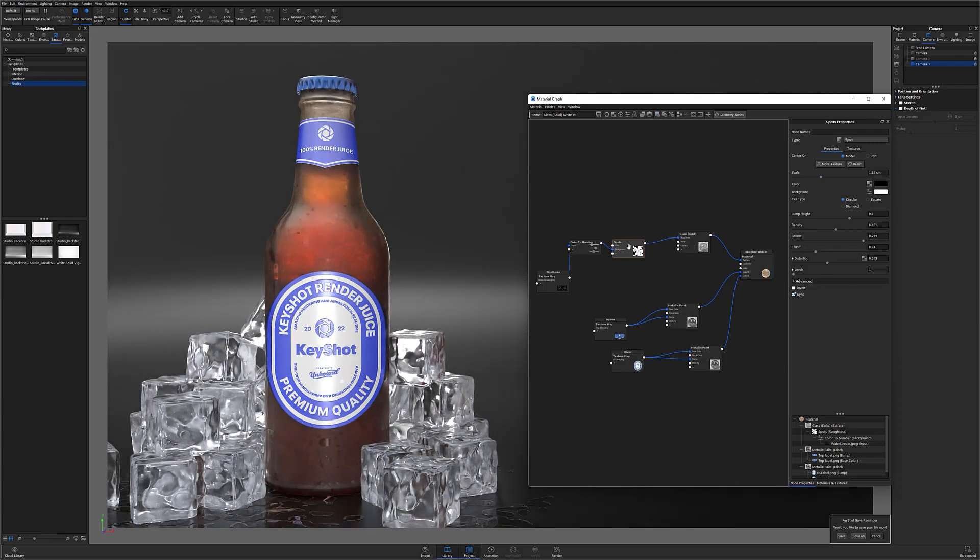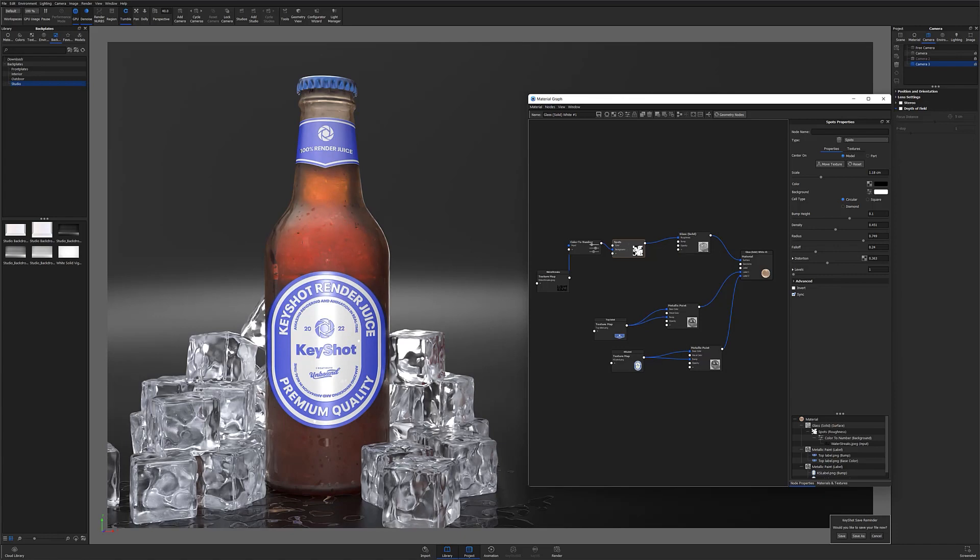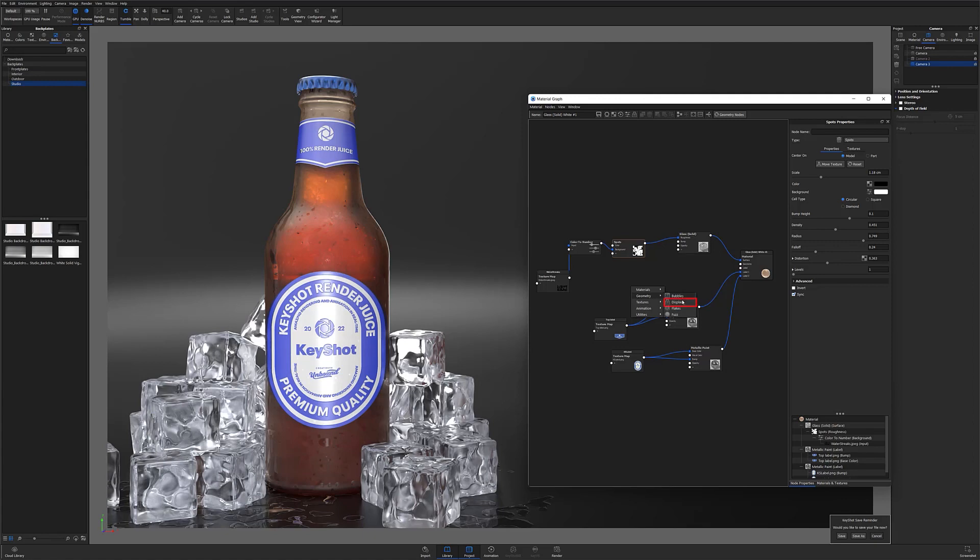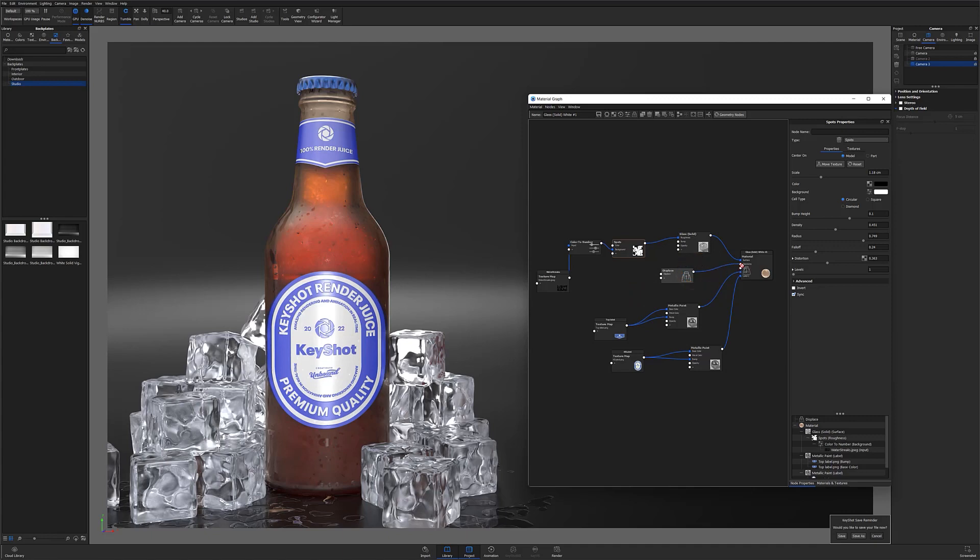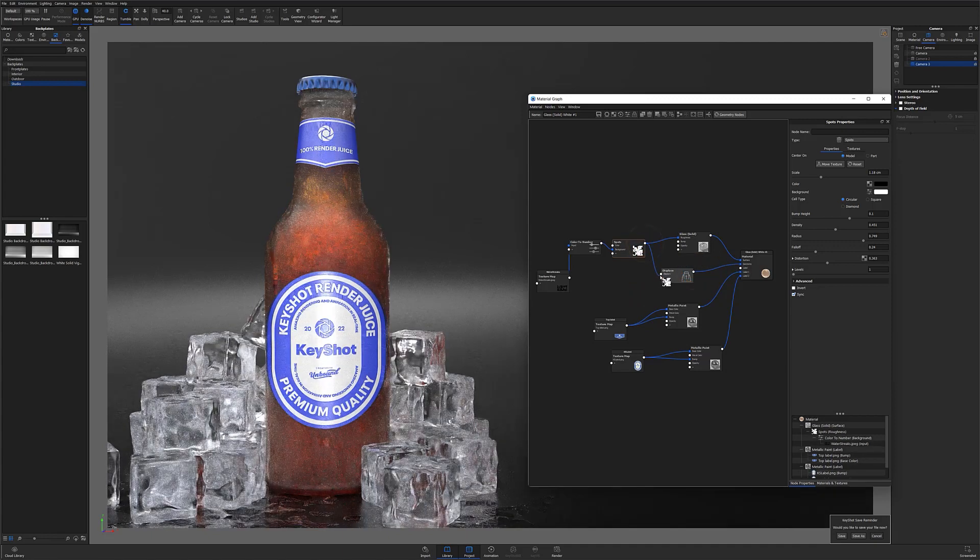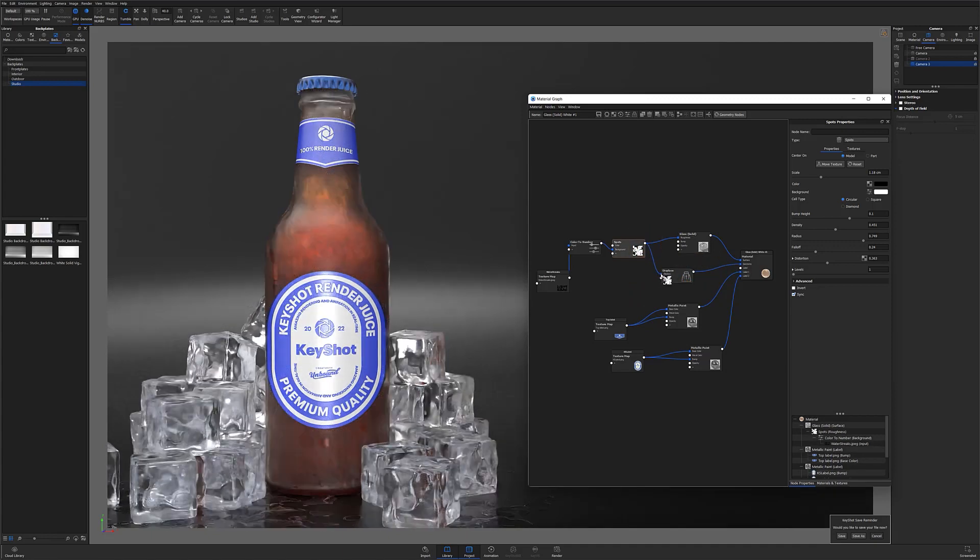With my texture finally set up, it's time to add my displacement node. I'll do this by right-clicking my material graph's workspace again and selecting the displace node from my geometry flyout menu. I'll plug the output into my parent material's geometry input and then I'll plug my spots texture into my displace node.